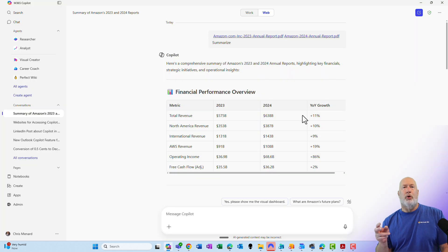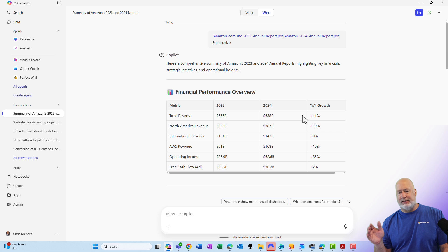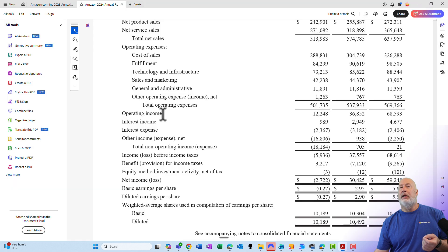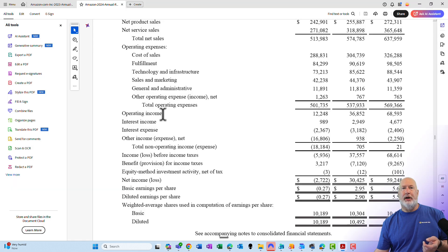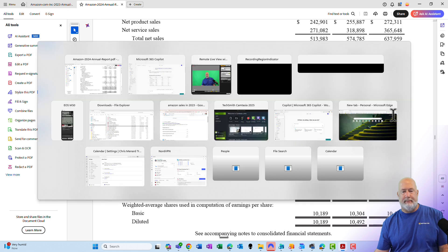One more check. Let's take a look at that operating income for 2023, 36.9 billion. 2024, 68.6 billion. Year over year growth, 86%. Let's go find those numbers. Here is the operating income line. That's 36.9. That is 68.6. Excellent.